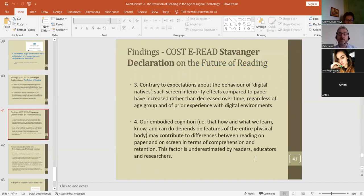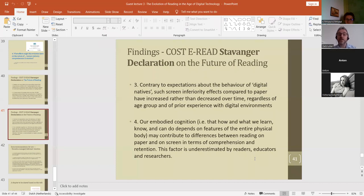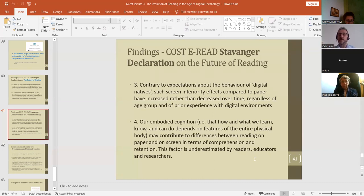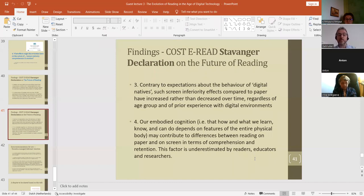The second point: a meta study of 54 studies with more than 170,000 participants demonstrated that comprehension on long-form informational text is stronger when reading on paper than on screens, particularly when the reader is under time pressure. Although interestingly, they didn't find too many effects when they looked at narrative text — so maybe this might be something good for literary reading but not for informative text. We need to do more research on this. Point three: contrary to expectations about digital natives, such screen inferiority effects compared to paper have increased rather than decreased over time, regardless of age group or prior experience with digital environments. Digital readers are actually reading worse — scanning more quickly and less content is going in. They're not becoming accustomed to reading digitally and getting more out of it. They're actually becoming worse over time across all age groups.